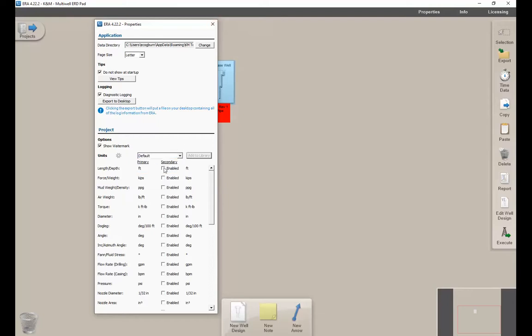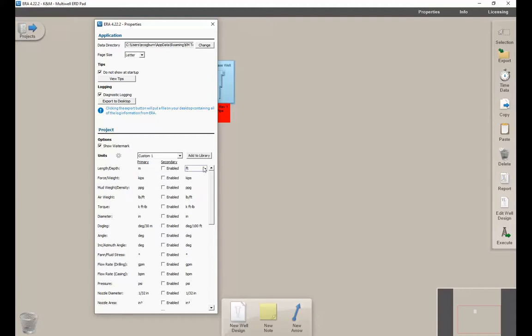You can also use secondary units, and this will create a secondary axis on the plots that will show whatever unit you specify. Here we made length in meters, but we also want to see it in feet. You can do this for any number of units by enabling.